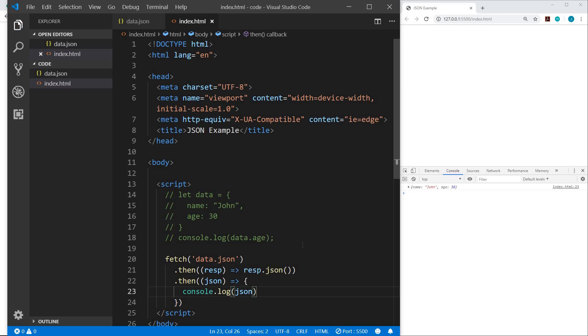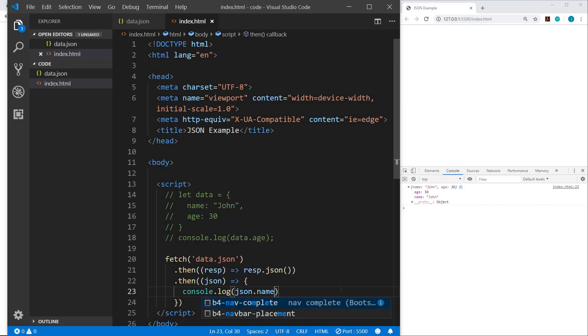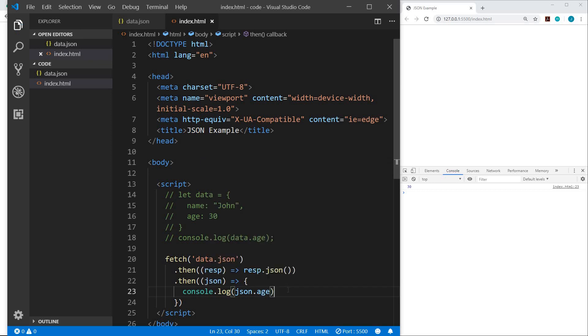And again, we'll just do the object initially. So let me save that. So now you see in the Chrome console, we have the object, the name, and the age. And again, if we just wanted the name, we could do JSON.name and save that. And now we just have the name. Or we could do age. And save that. And now we just have the age.